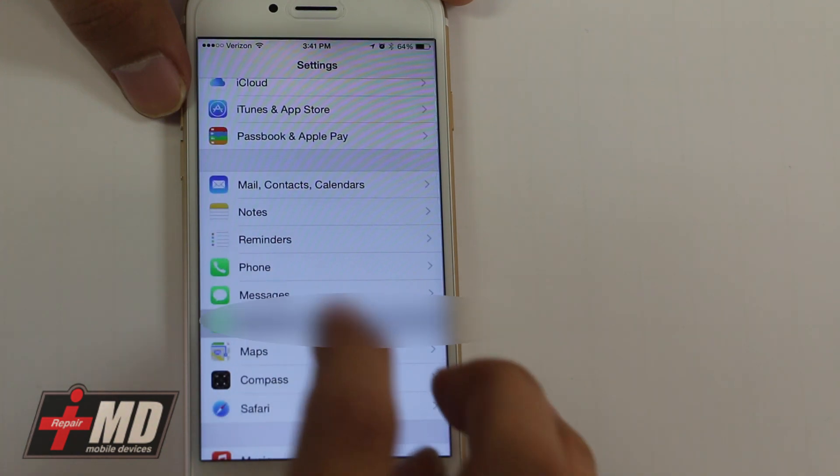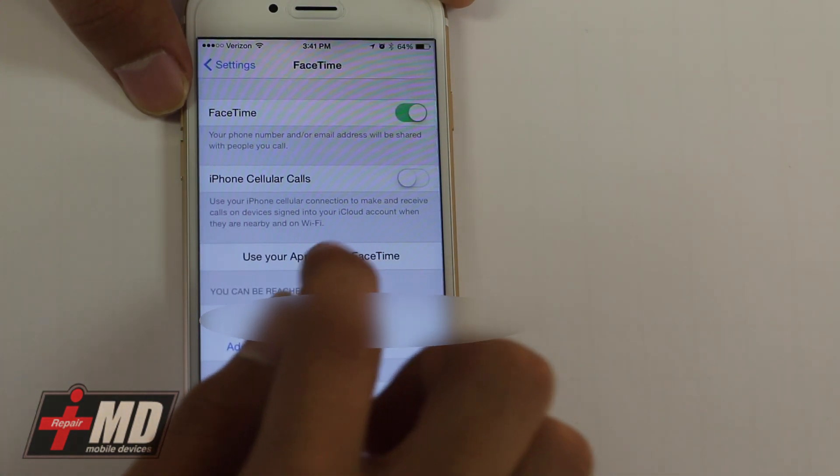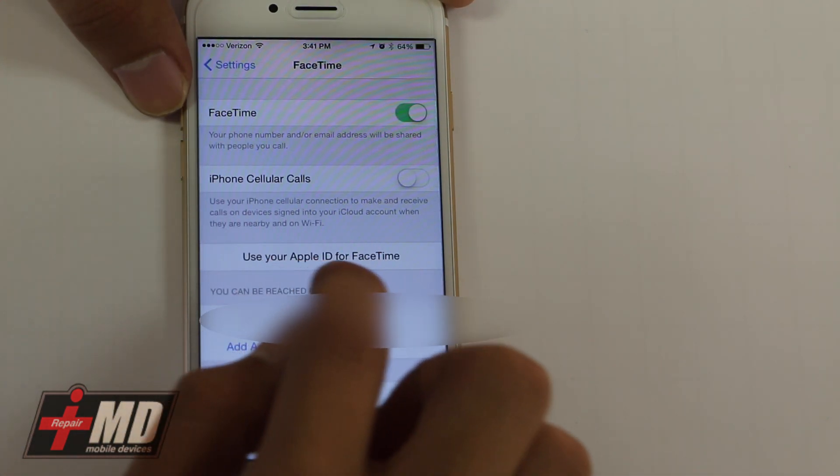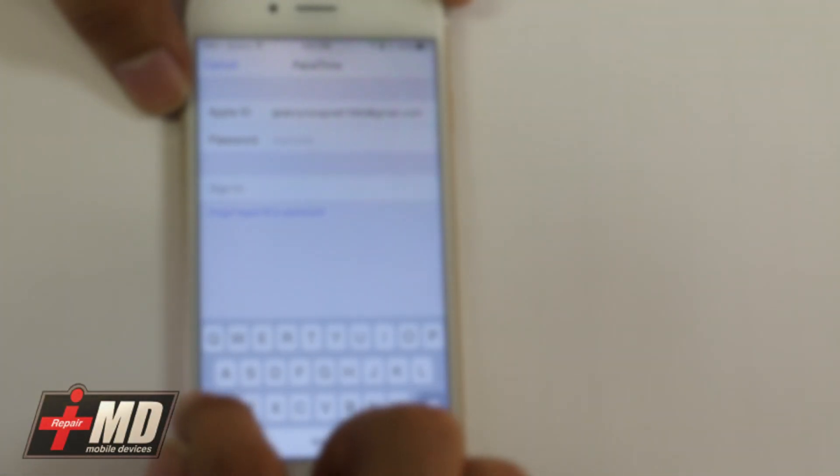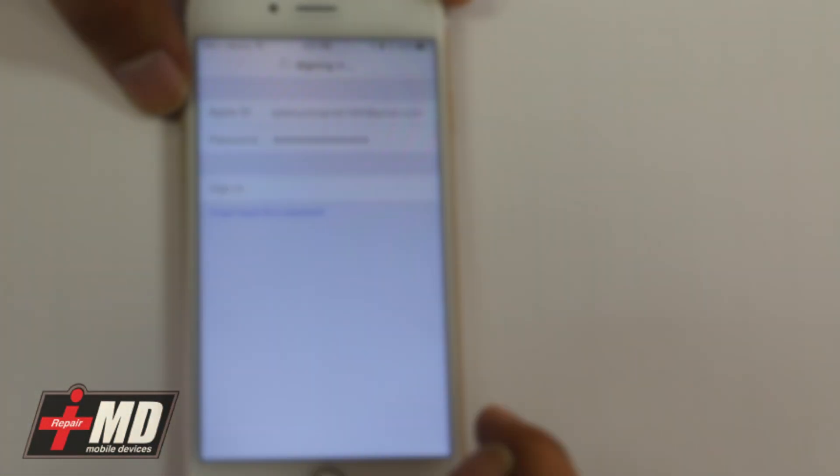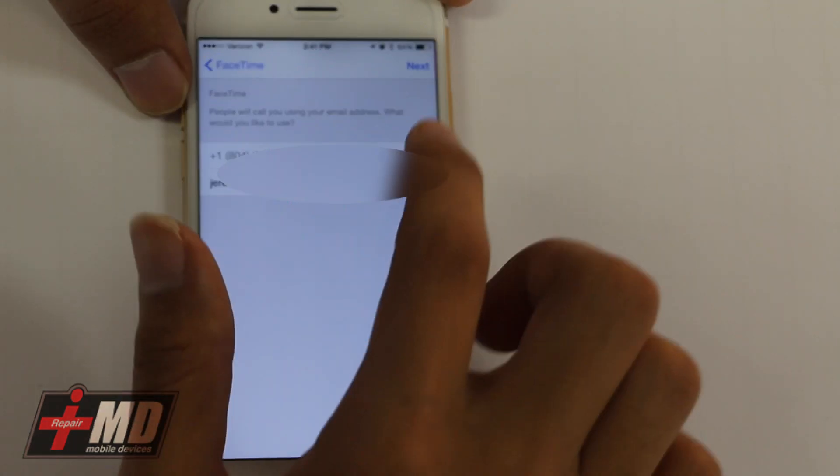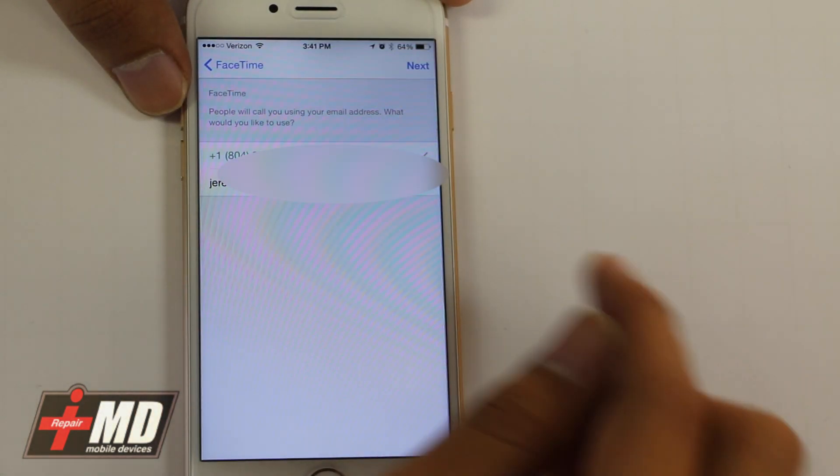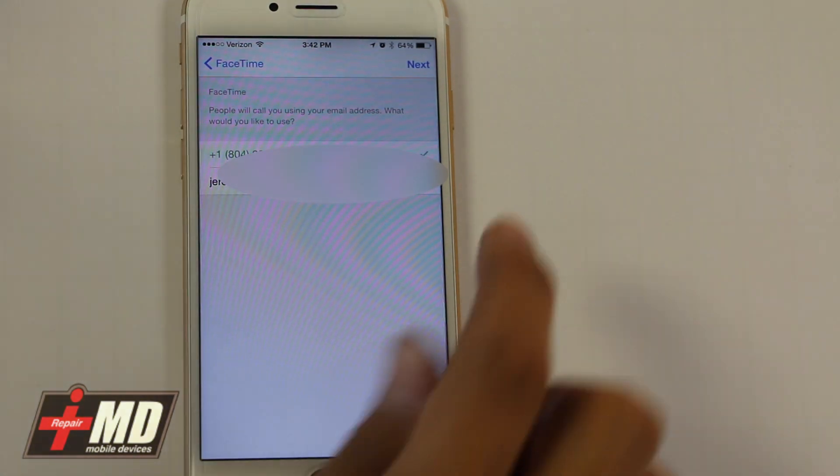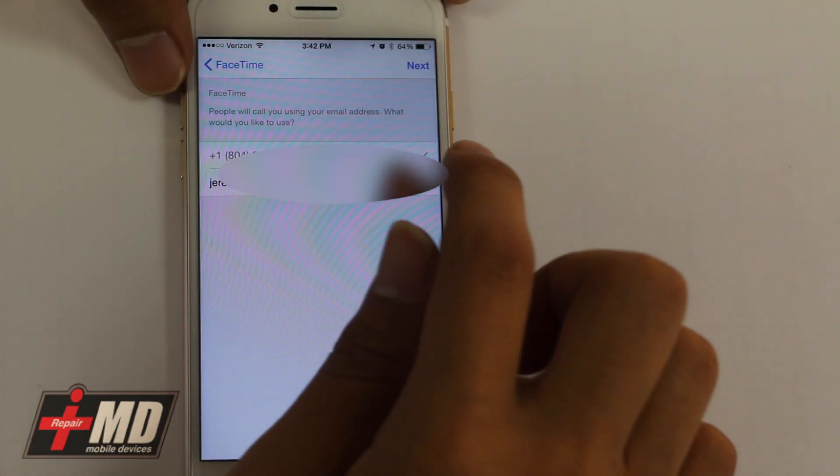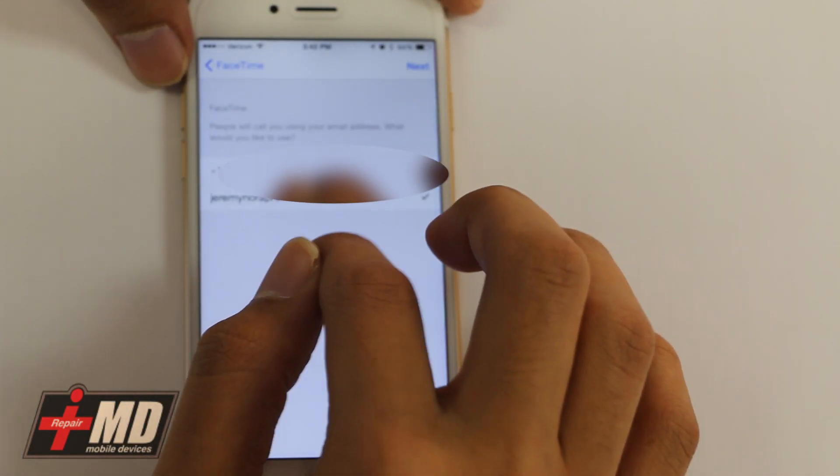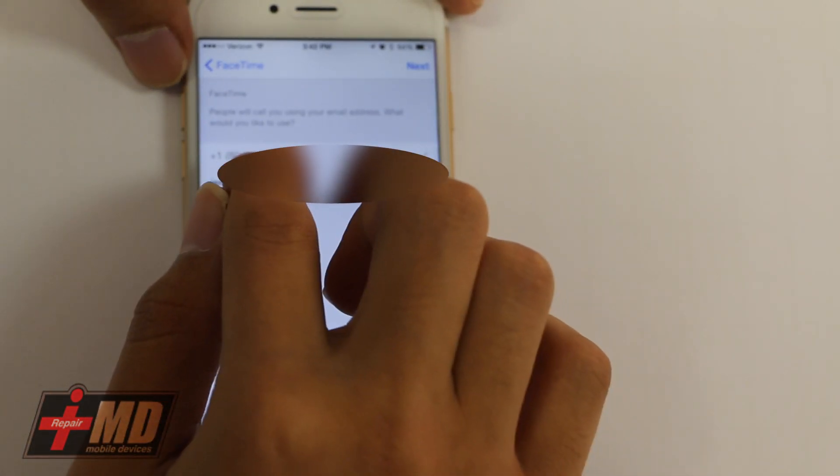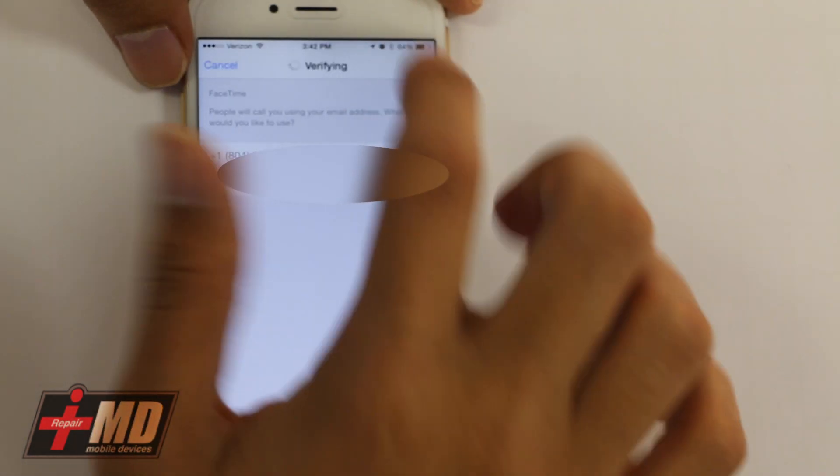Scroll down, go to FaceTime, and you want to use your Apple ID for FaceTime. Okay, so we're logging in with our iCloud account onto our FaceTime. Make sure your number is there and make sure your email is there.